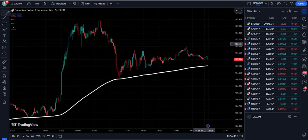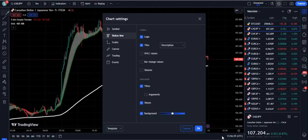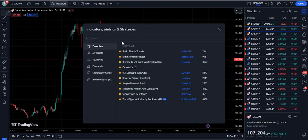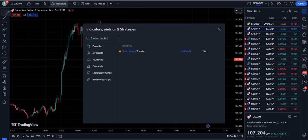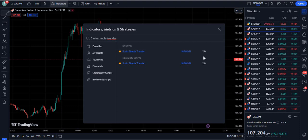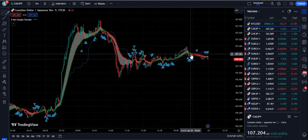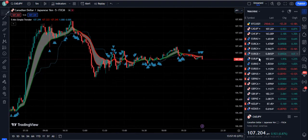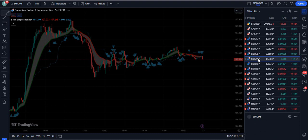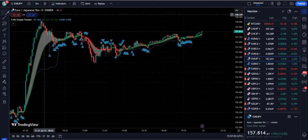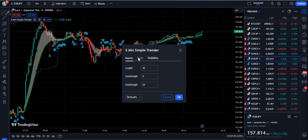Now let's talk about the trading tools. We are going to remove the existing indicators and go to the indicator section. Here we will search for the 'five minute simple trender.' When you type that, the indicator by Nabic Clean will appear — only a few traders know about it and many have no knowledge of it at all. We are going to attach this indicator to our screen. Then go into its settings and navigate to the style section.